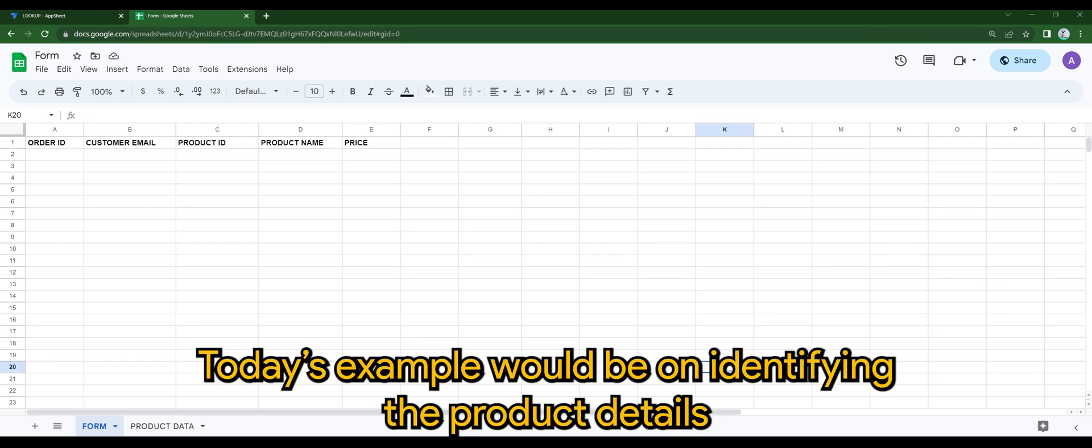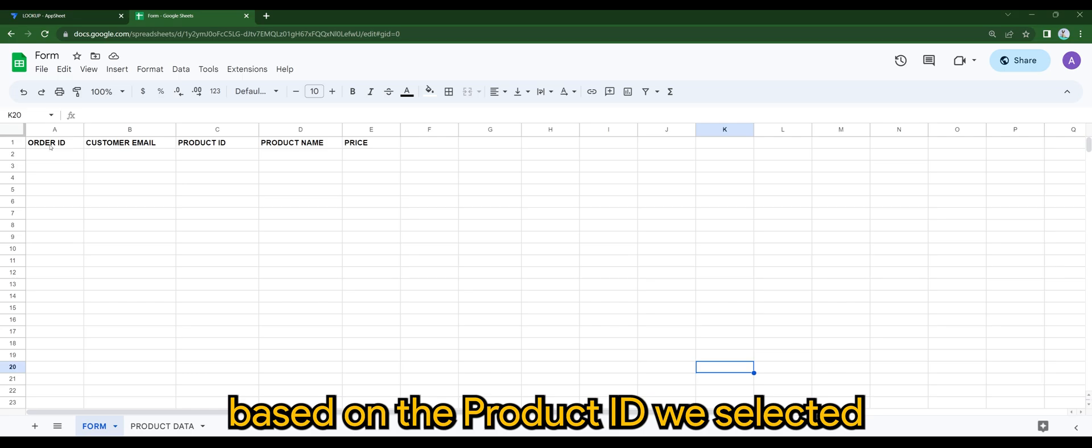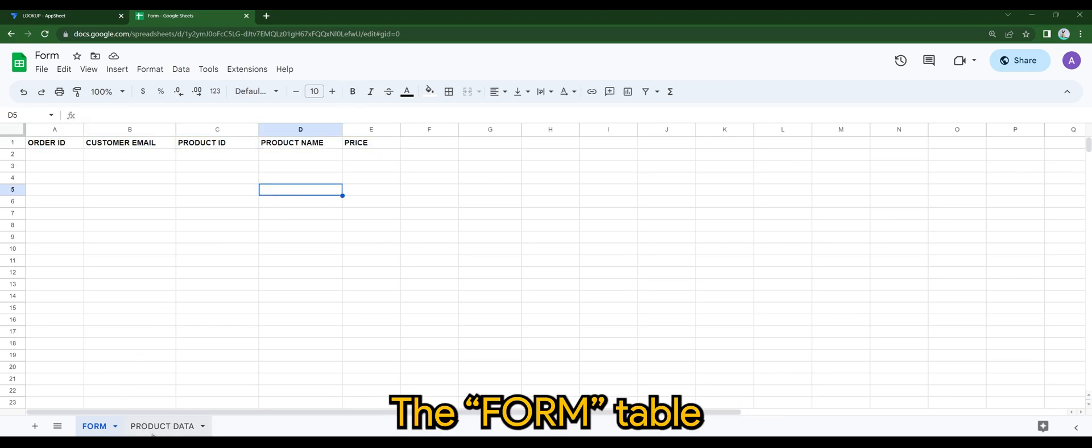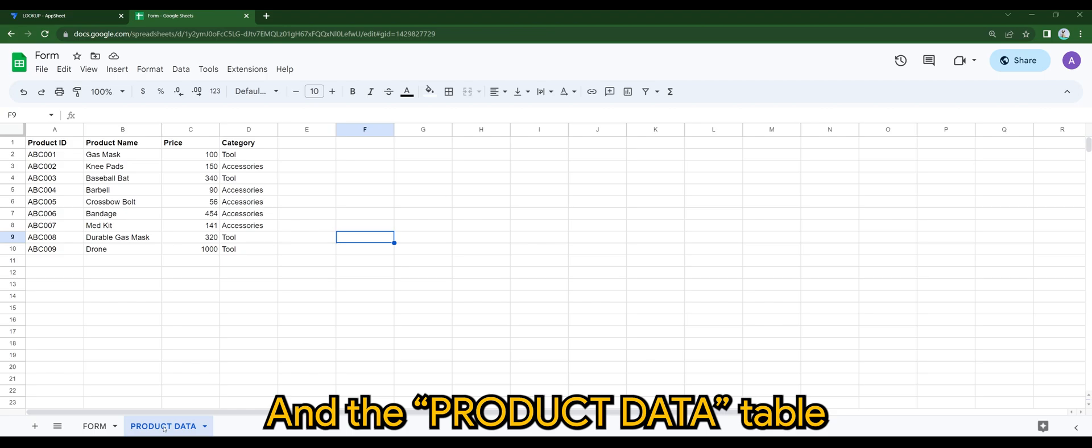Today's example will be on identifying the product details based on the product ID we selected. So here I have two tables: Form Table and Product Data Table.